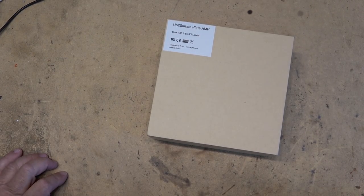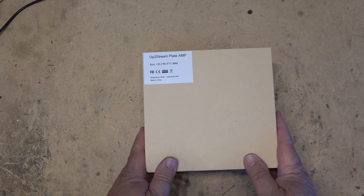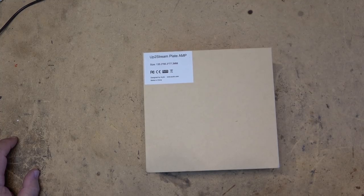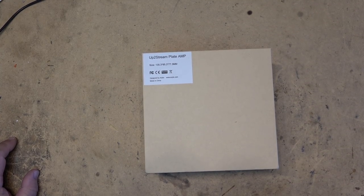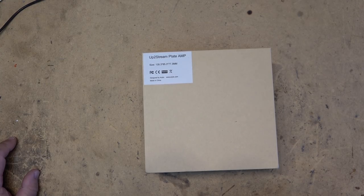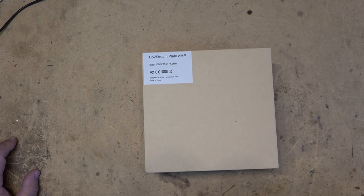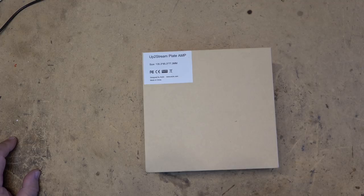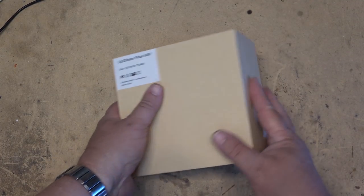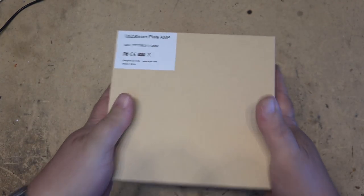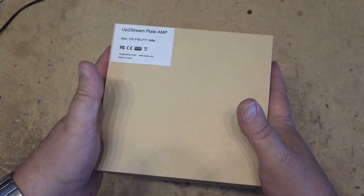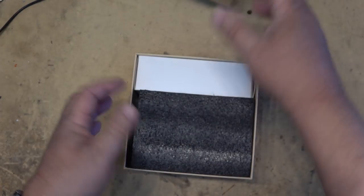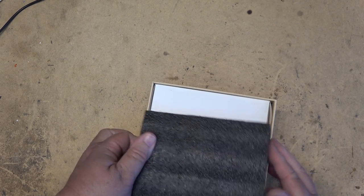Today we're going to look at the new Up4stream plate amp. Up4stream is a product that I've been using myself for several years now. I actually have three systems set up in my house: one connected to my Sansui 9090, another connected to my home theater system, and I've got one mono version connected to a speaker out in my backyard. This is the new plate amp. Let's take a look at what's in the box.